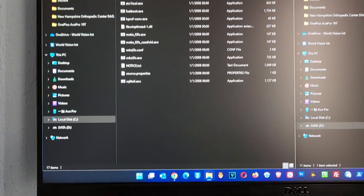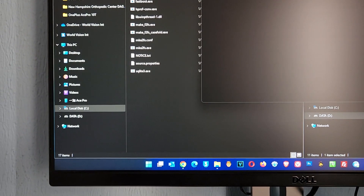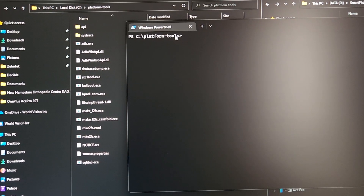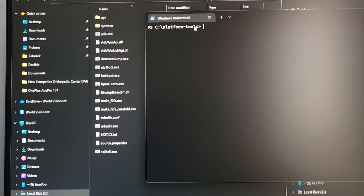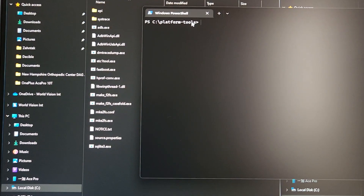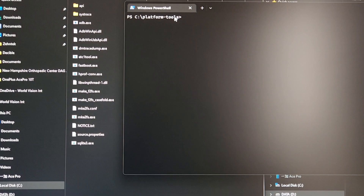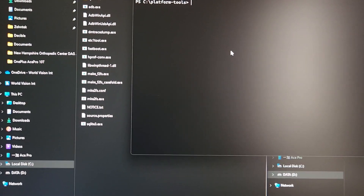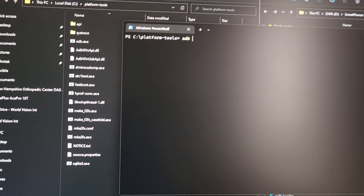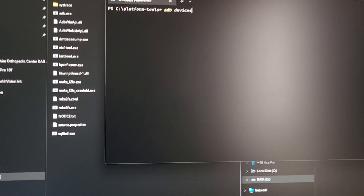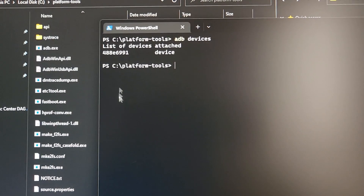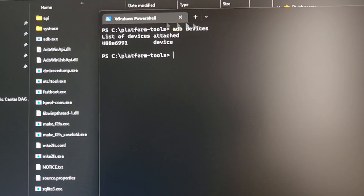Hold Shift and right-click in an empty area inside the platform-tools folder, and you will see the option to open a Command Prompt. You should see the platform-tools path in the command prompt. This guide is applicable to Windows 10 and 11 — I'm not sure about Windows 7 or 8. Once here, type 'adb devices' and you should see your device listed.